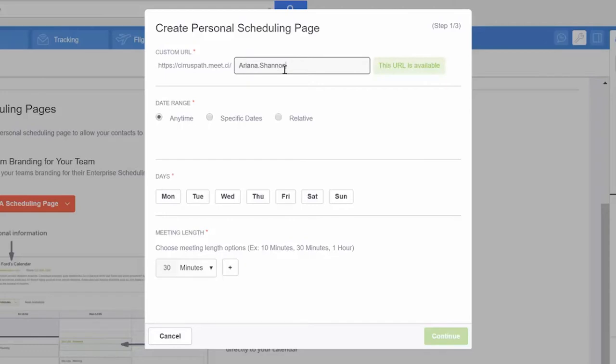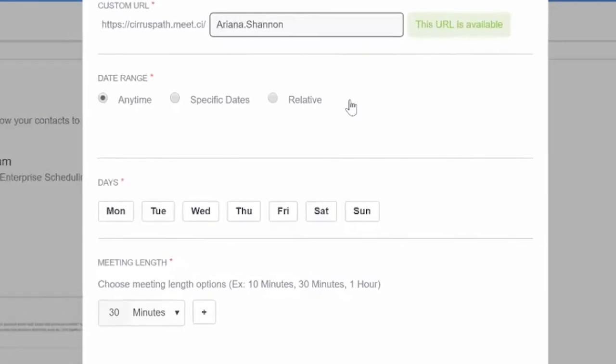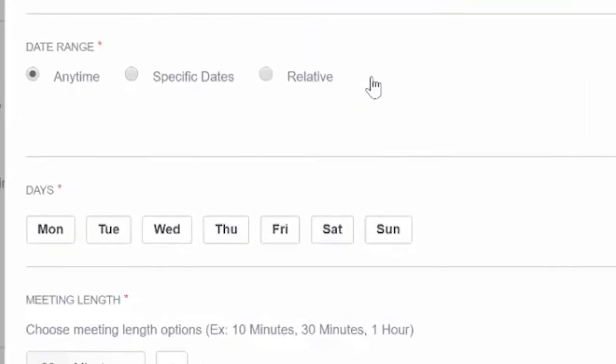After you've named your link, you'll set your availability based on one of three options. The first is anytime. This will make you available all the time for your clients or prospects.